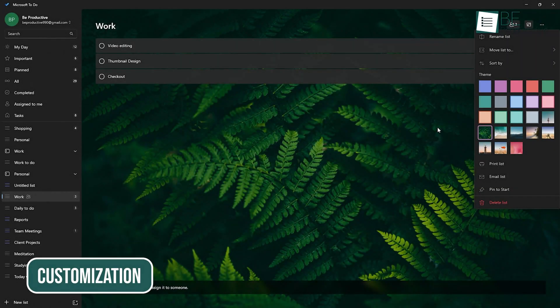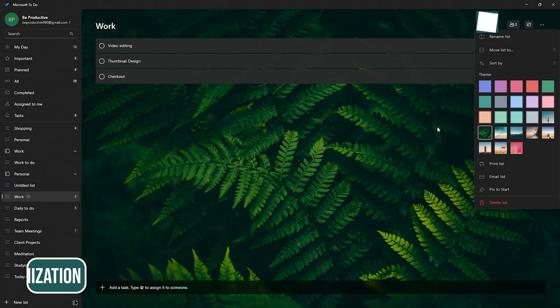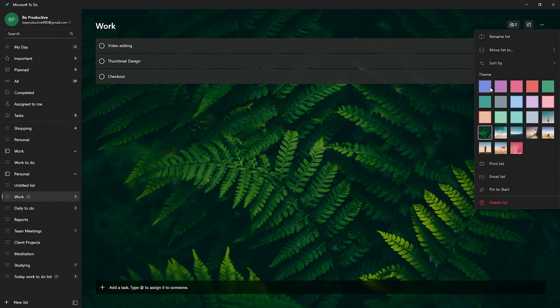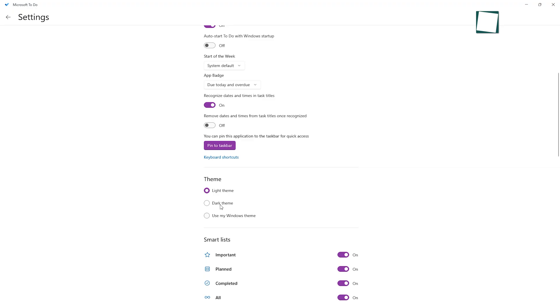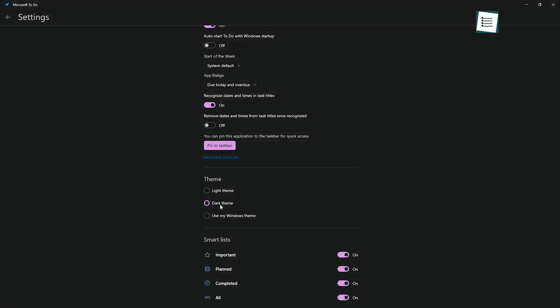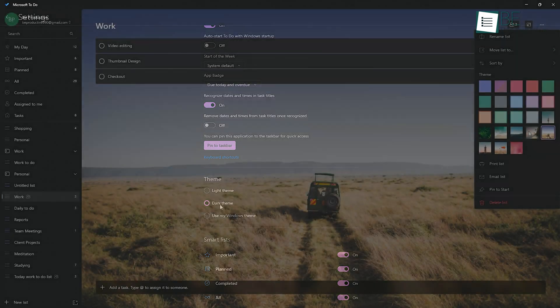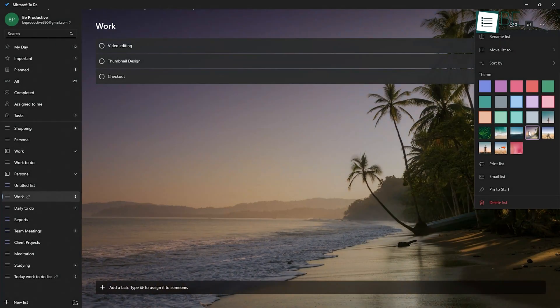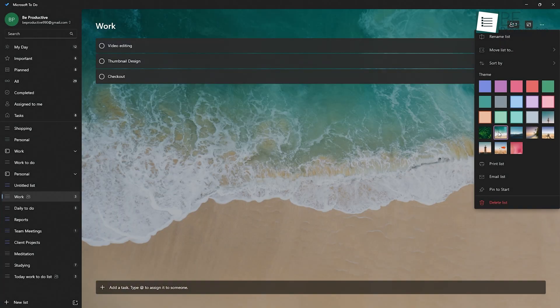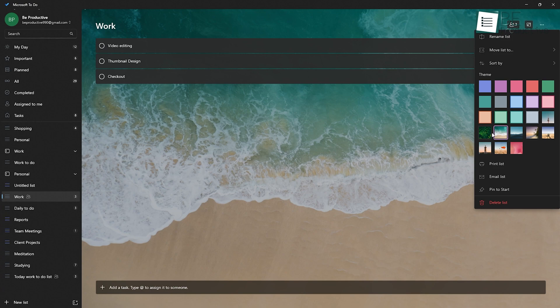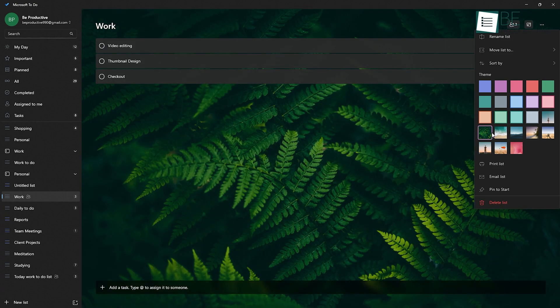If you're someone who likes to personalize everything, Microsoft To-Do has you covered. You can change the theme and pick between light or dark mode. Plus, there are different background images you can choose from. It's not over the top, but it lets you make the app feel more like your app.